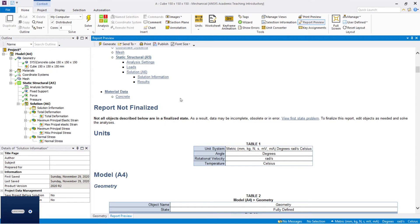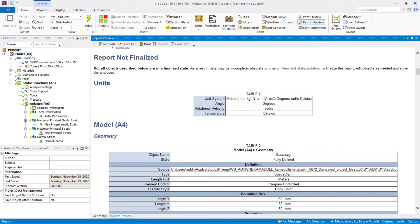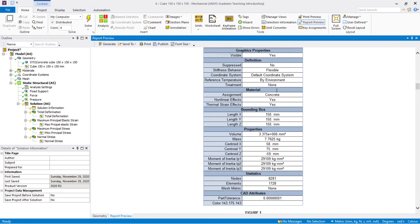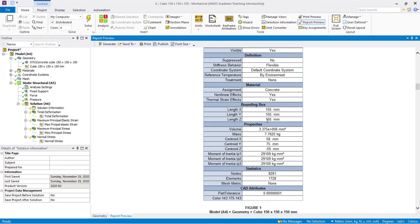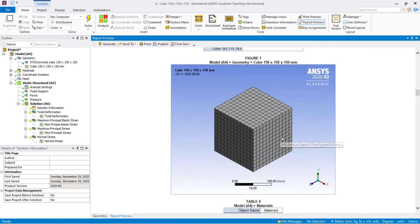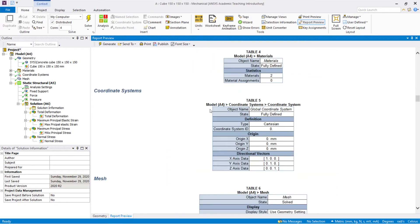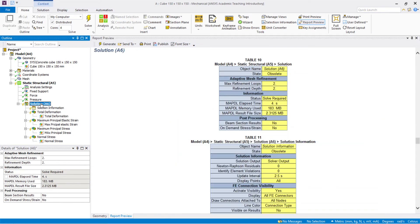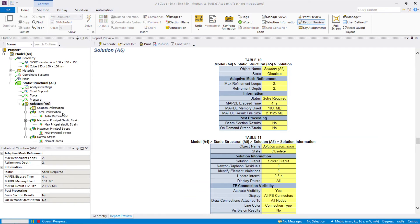You can see the report is not yet finalized for all objects. Here you can see the dimensions: length 150 x 150 x 150, material assigned as concrete — that's very important, the material must be assigned. You can also see the meshing. I selected the default mesh because I'm using the student version, which is limited to 32,000 nodes. The model shows as not solved, so let me solve it now.